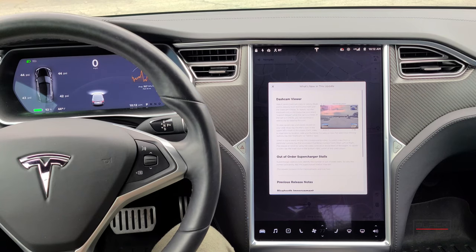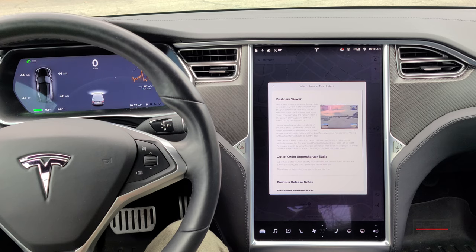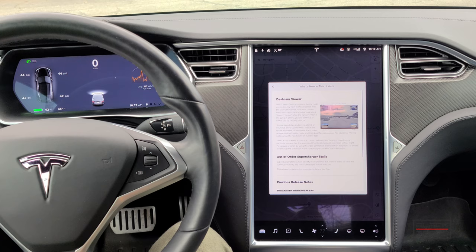Hey guys, welcome back to the channel. Thanks for tuning in. We've got the latest update 2020.12.5, which brings a whole bunch of new features: dash cam viewer, new launch mode, out of order supercharging stalls, as well as some additional features that are also undocumented. Let's jump into it right now.